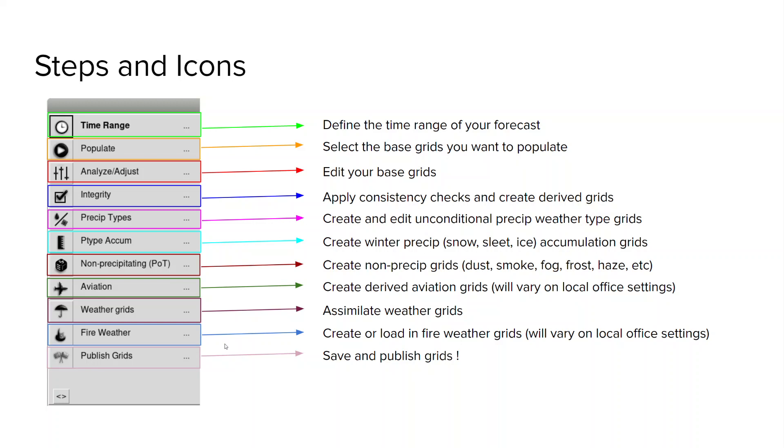Next in fire weather you're going to create or load in your fire weather grids and this is another one that varies on your local office settings. And lastly you will publish your grids.